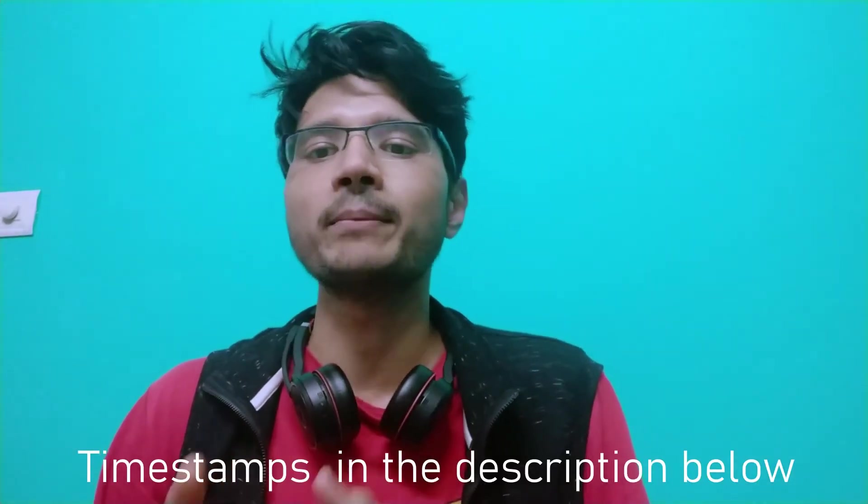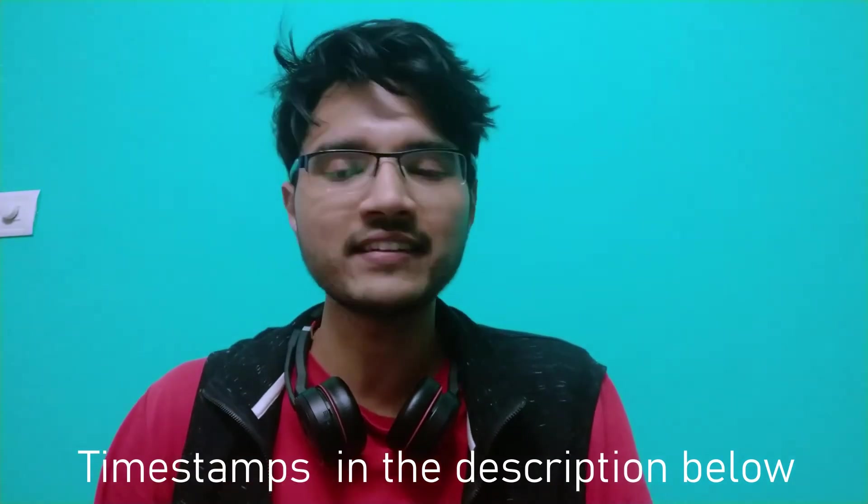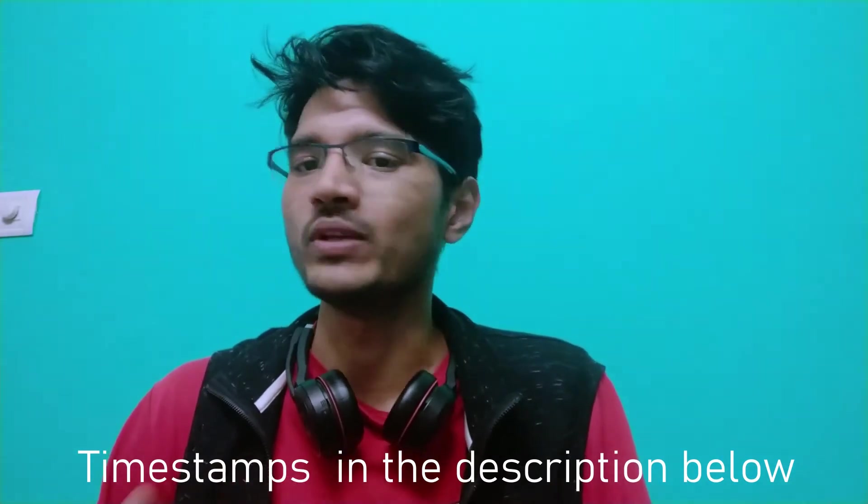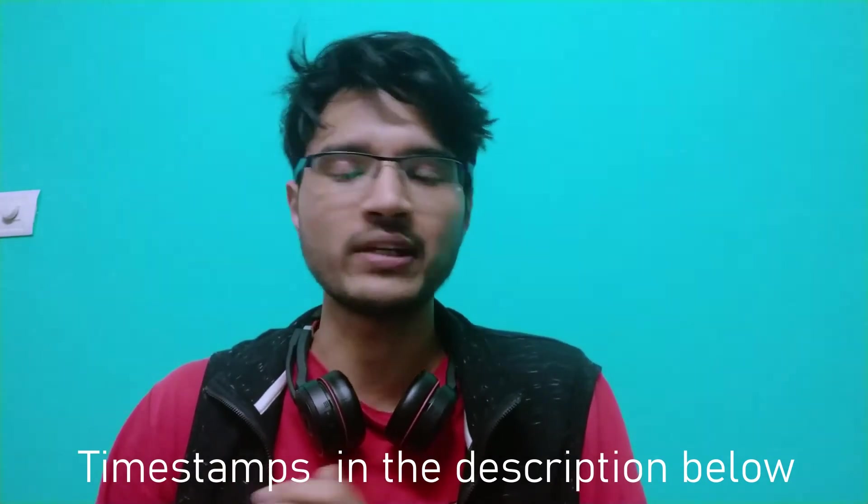This is the first video in a mini-series on working with JSON in Python. In this video, we will go through the basics of how Python can help us with JSON. So let's continue.